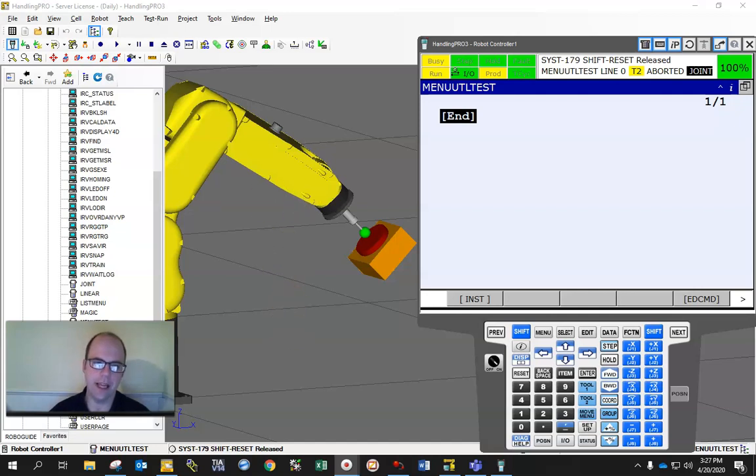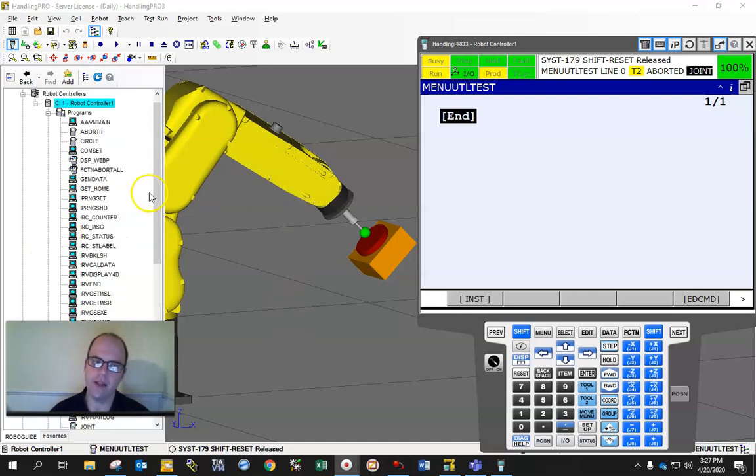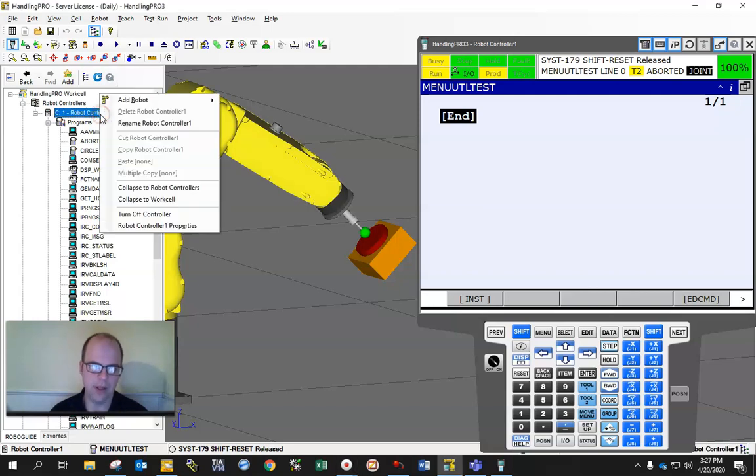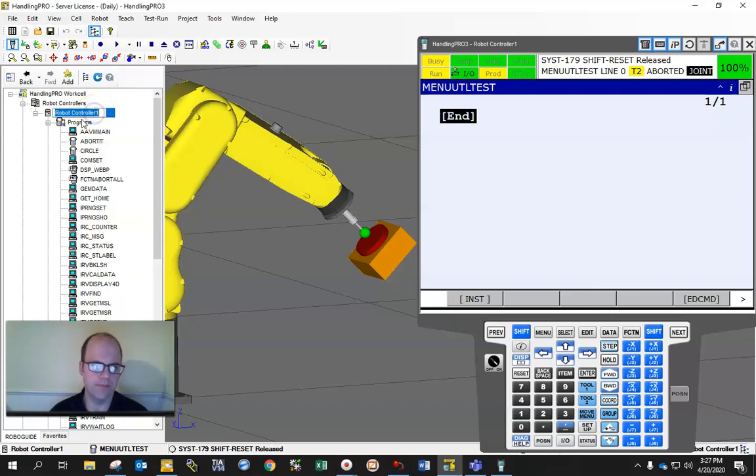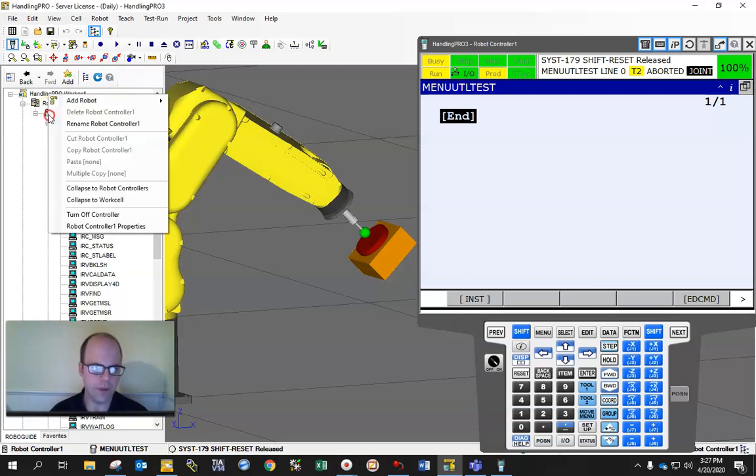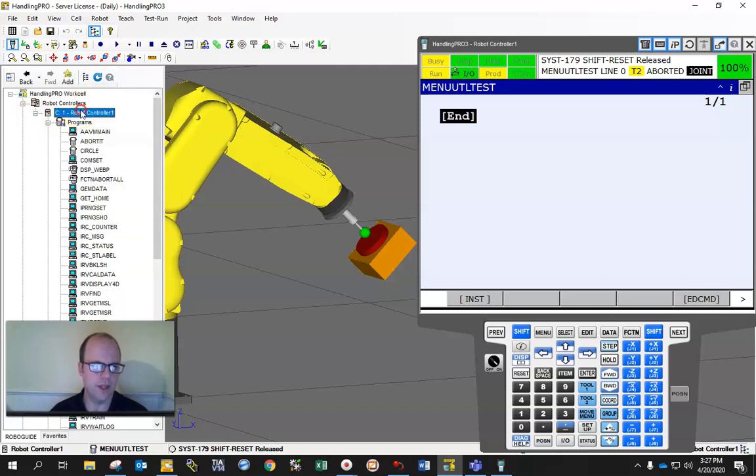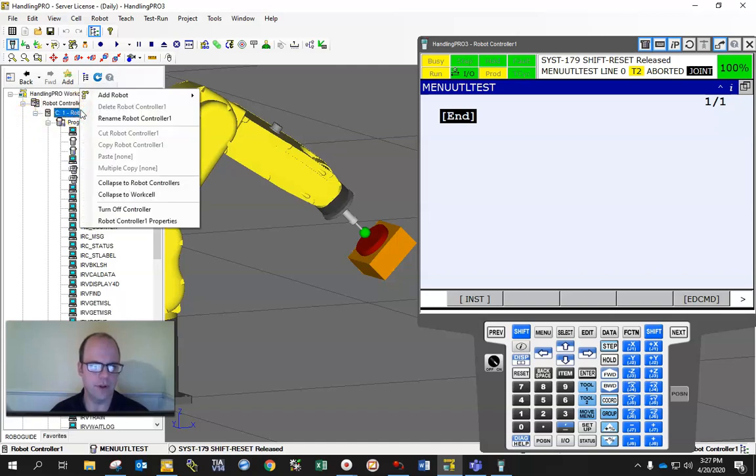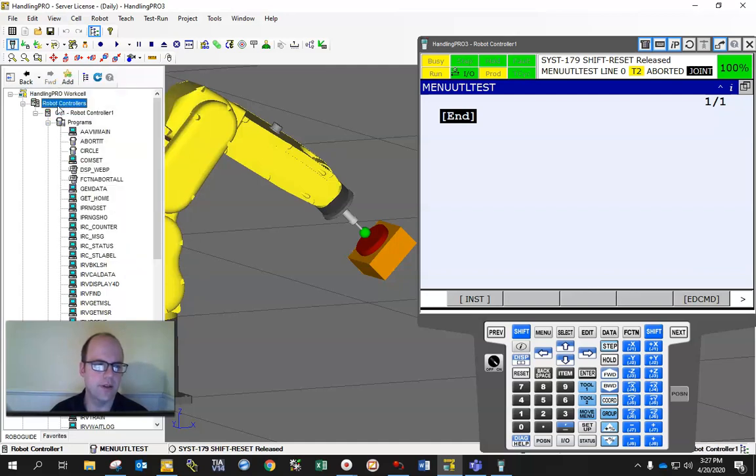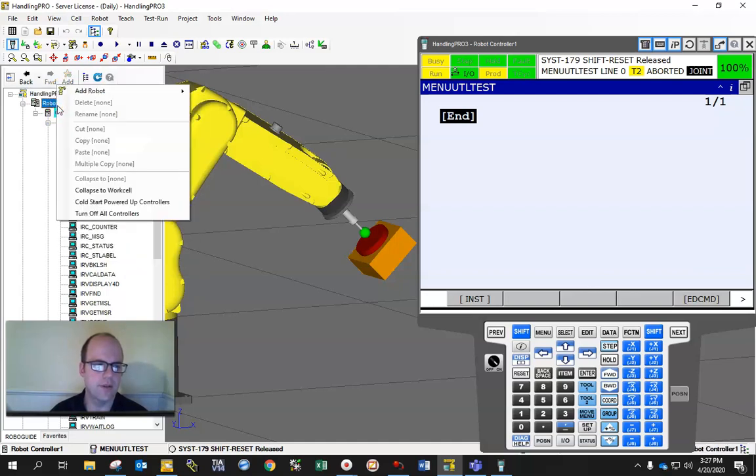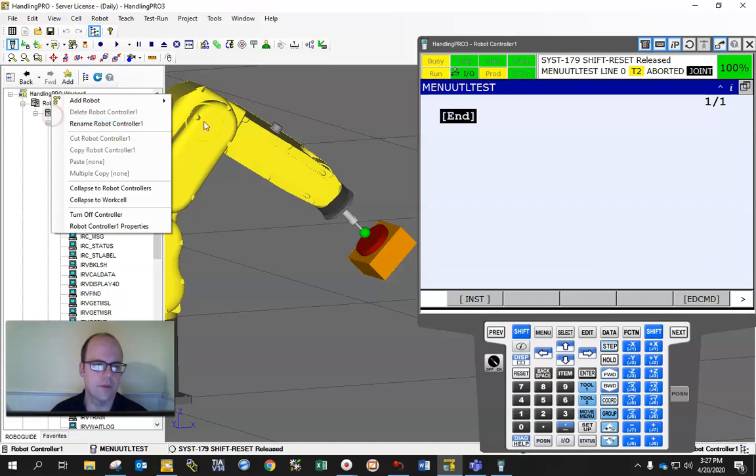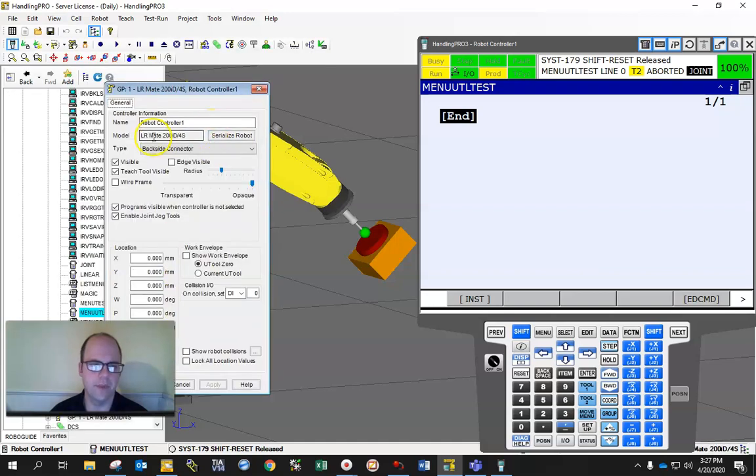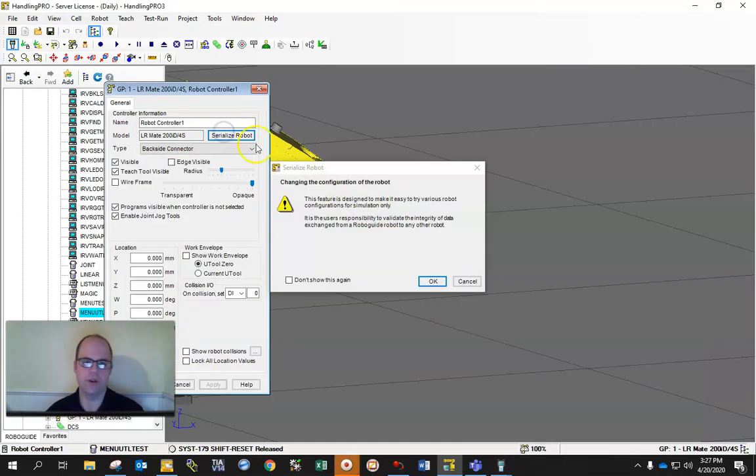Keep in mind, this is an extra from FANUC. So if you want to play with this, you might need to go into robot controller. You've got to reinitialize the robot. Double click on the robot, and then serialize the robot is what you're going to need to do.